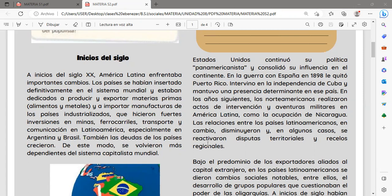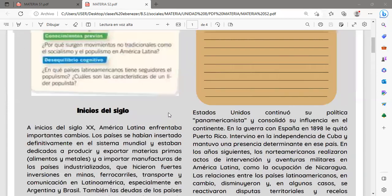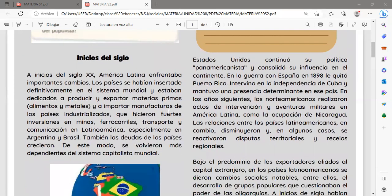Las deudas de los países crecieron y se volvieron más dependientes del sistema capitalista mundial, especialmente de Estados Unidos a través del Fondo Monetario Internacional. Esta situación persiste hasta hoy, con créditos que los diferentes gobiernos obtienen supuestamente para inversión social, acrecentando la deuda desde el inicio mismo de la vida republicana de nuestros estados.